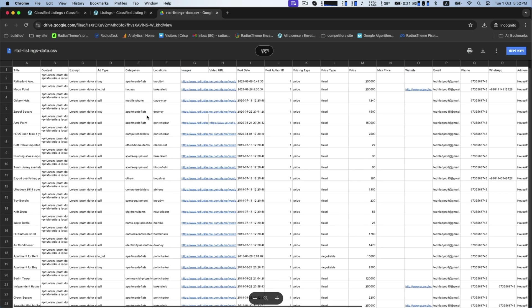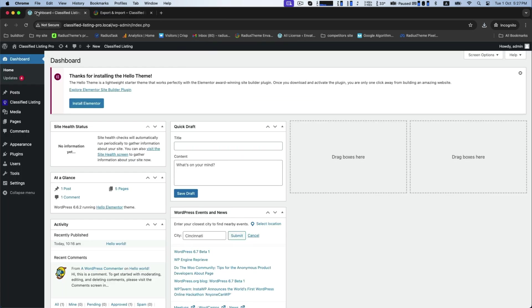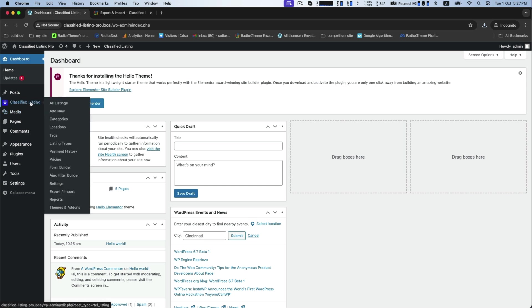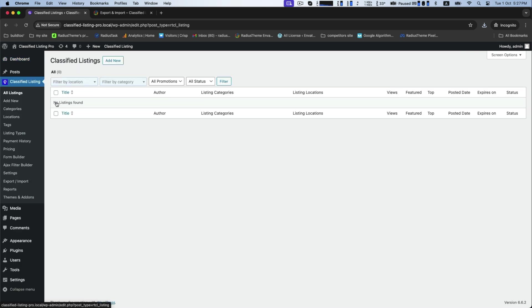So, let's get started to import listing. First, go to the classified listing from your dashboard and then all listing. Here, there are no listings to be found.